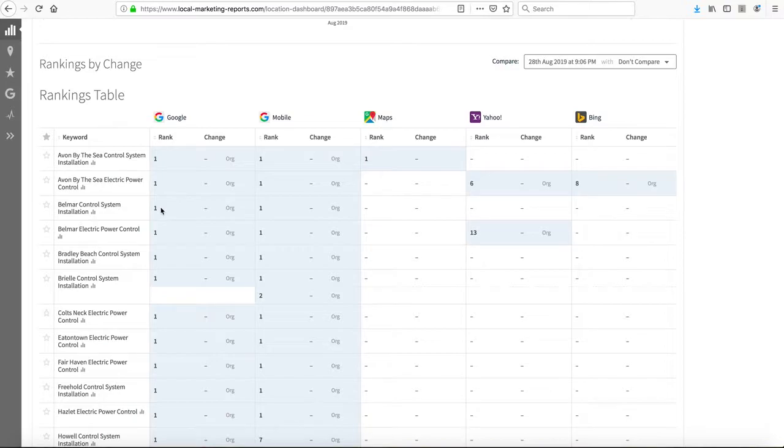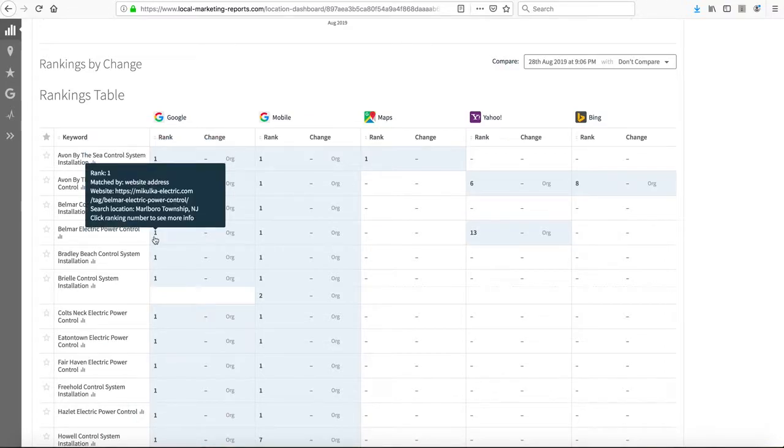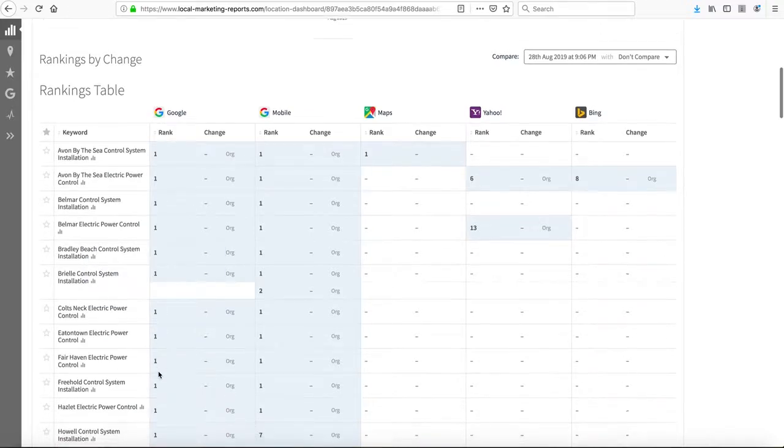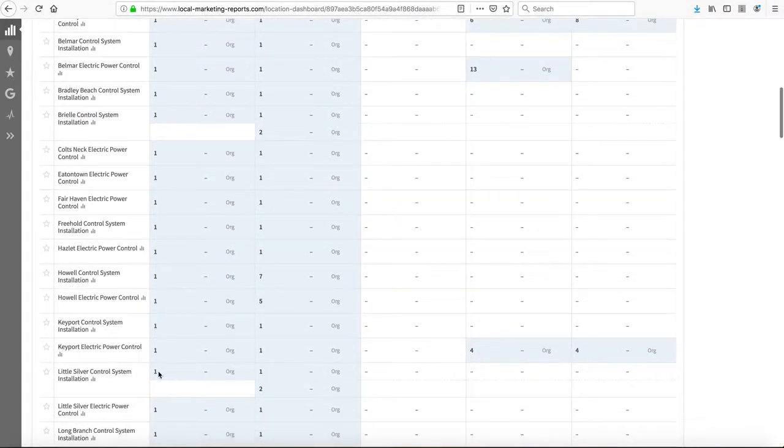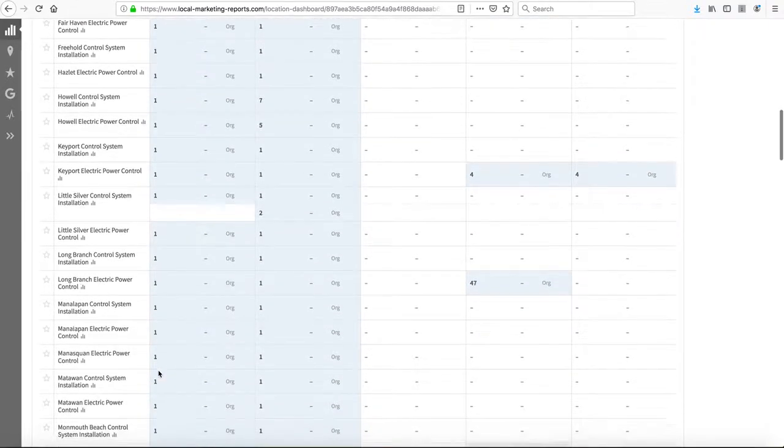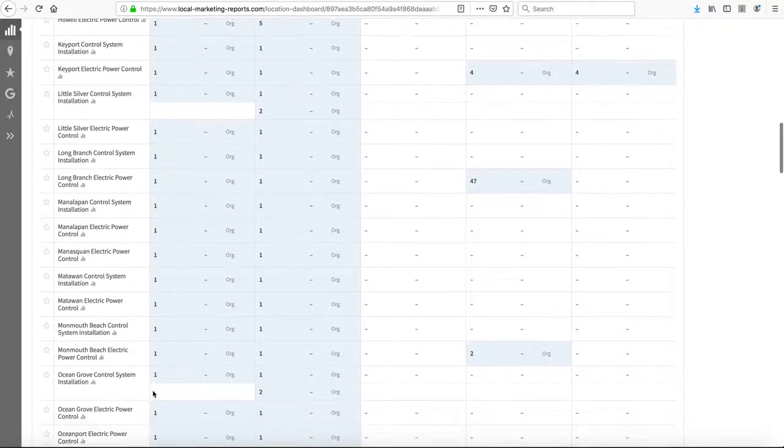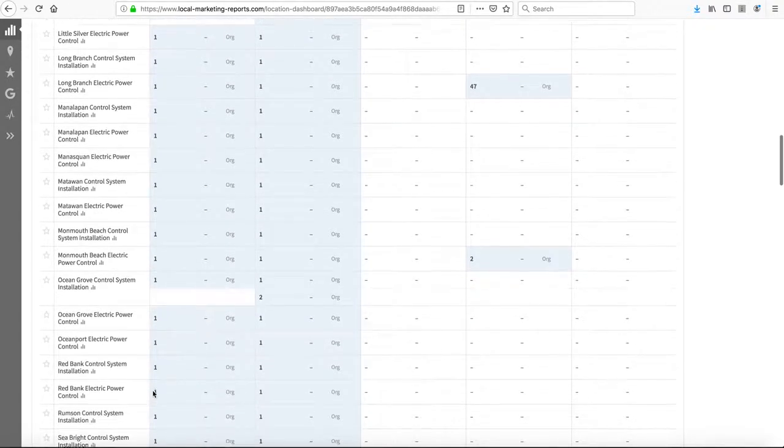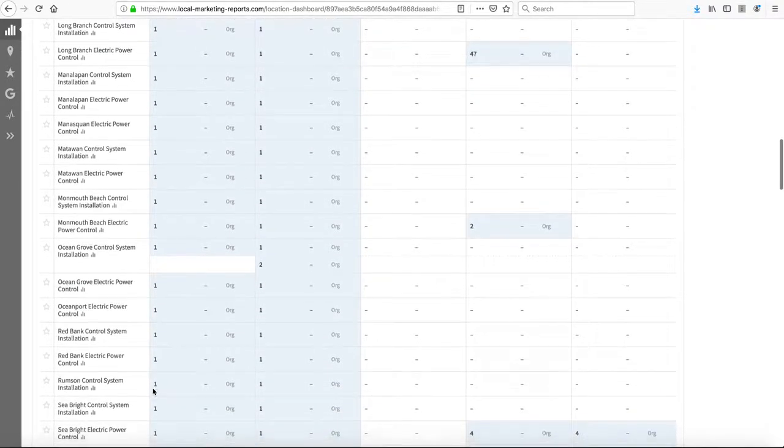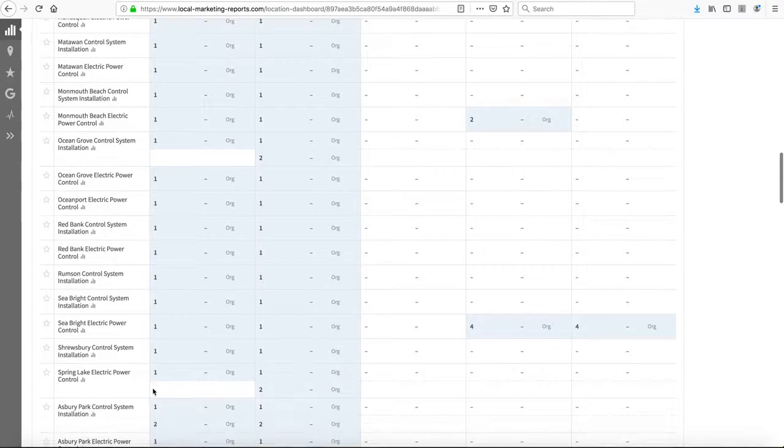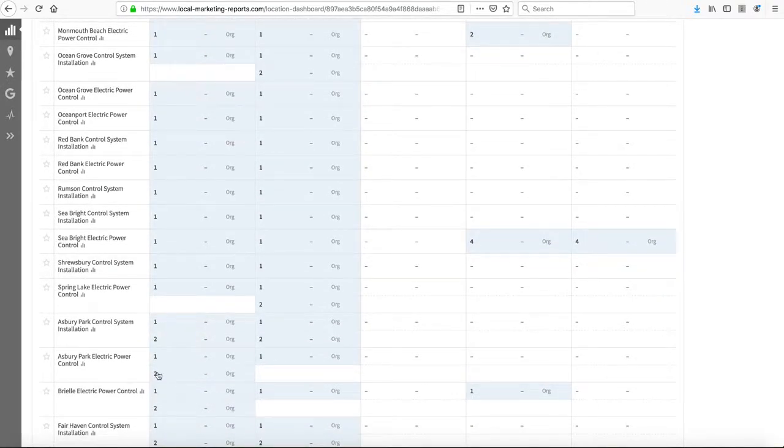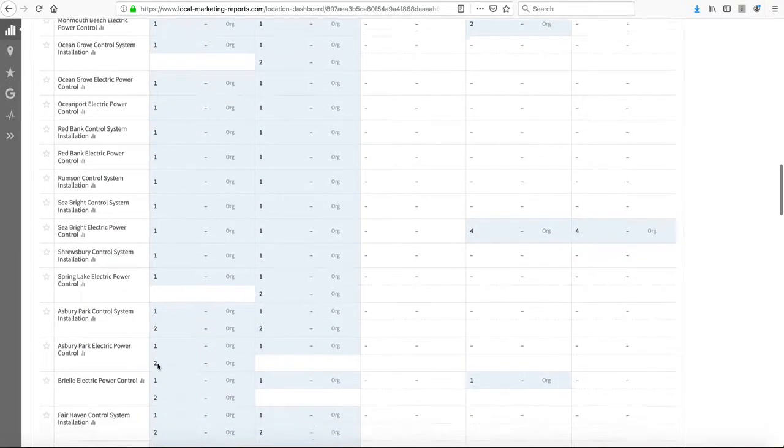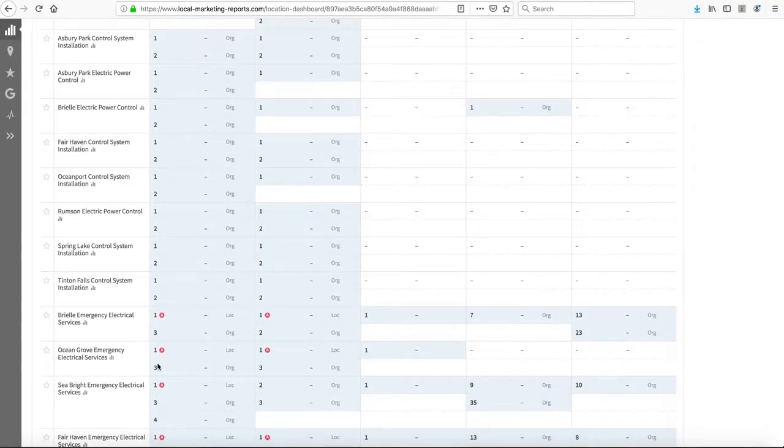For Belmar control system installation, we're number one. You can look through Bradley Beach, Brielle, Colts Neck, Eatontown, Fairhaven, Freehold, Hazlet, Howell, Keyport, Little Silver, Long Branch, Manalapan, Manasquan, Matawan, Monmouth Beach, Ocean Grove, Ocean Port, Red Bank, Rumson, Seabright, Shrewsbury, Spring Lake, Asbury Park, and more. You can look through these yourself and see all our great rankings.